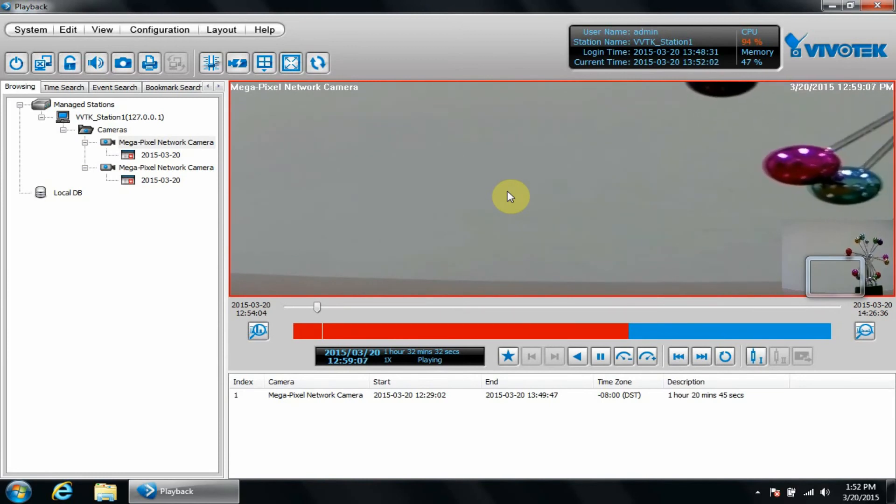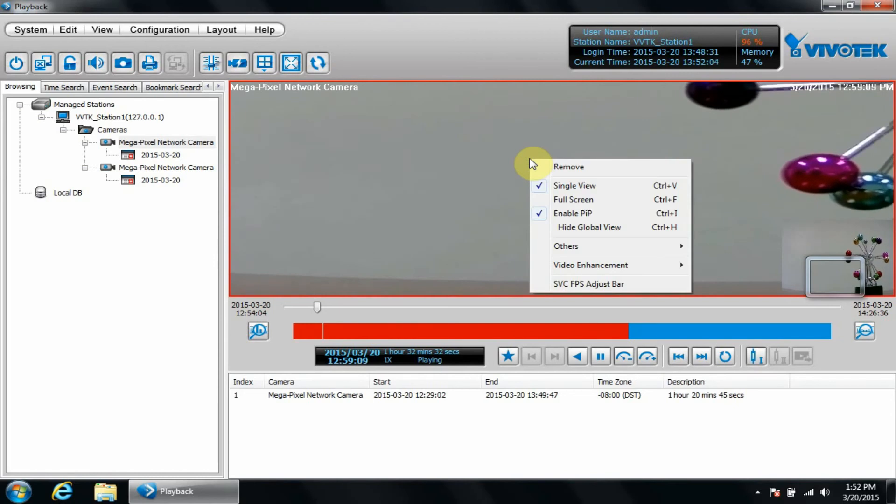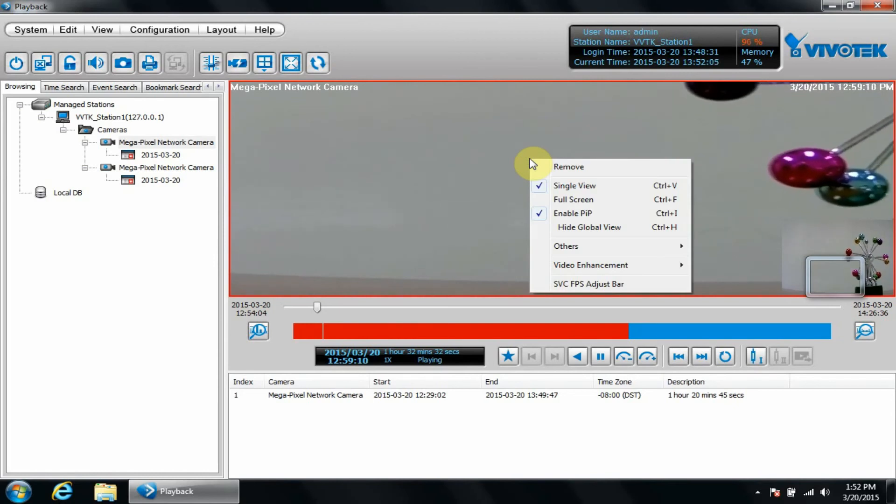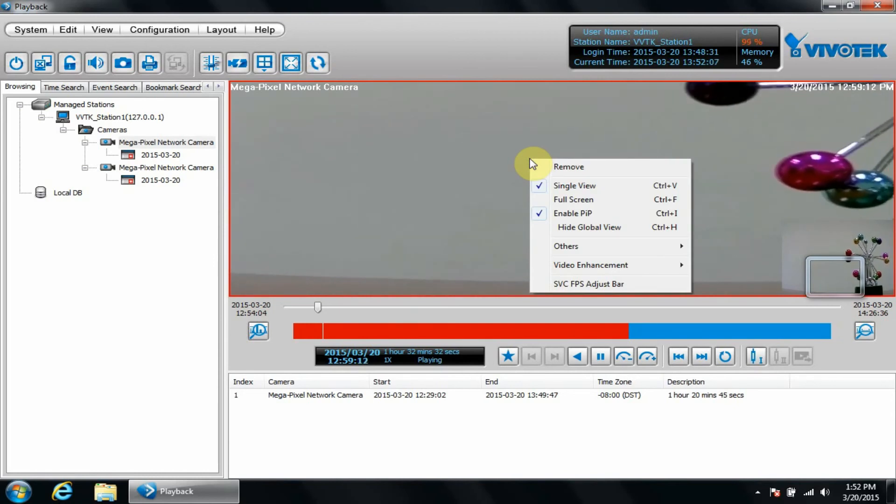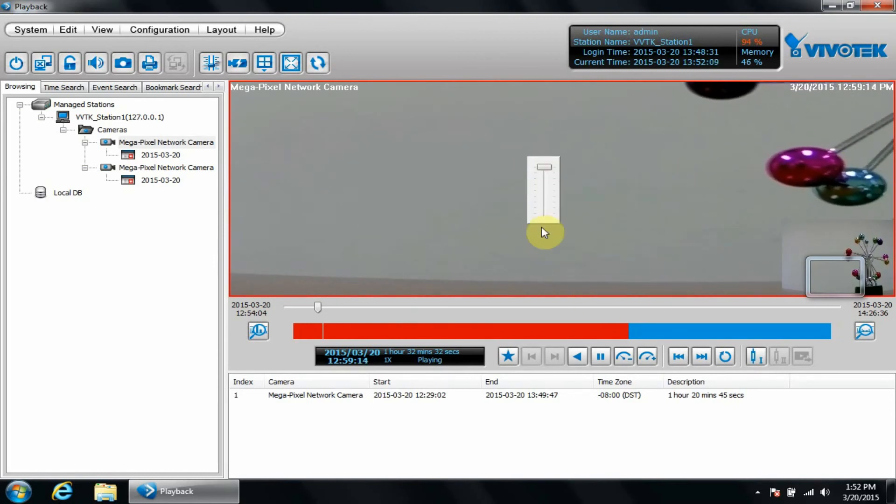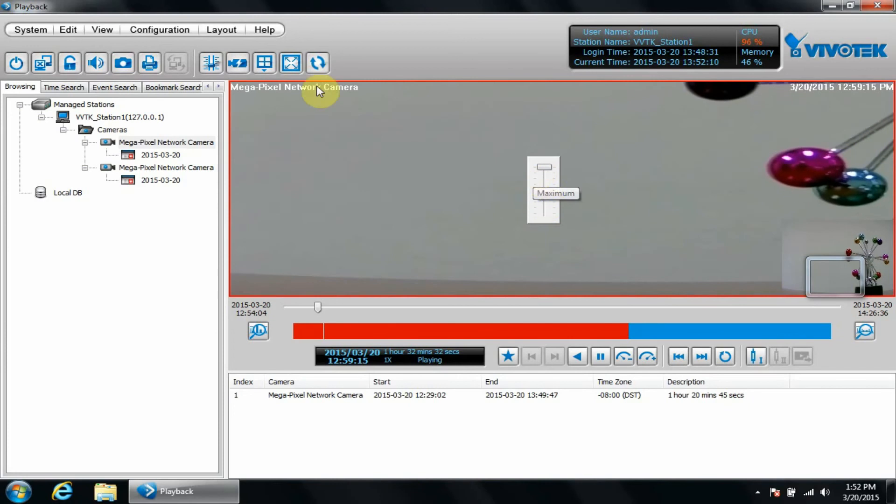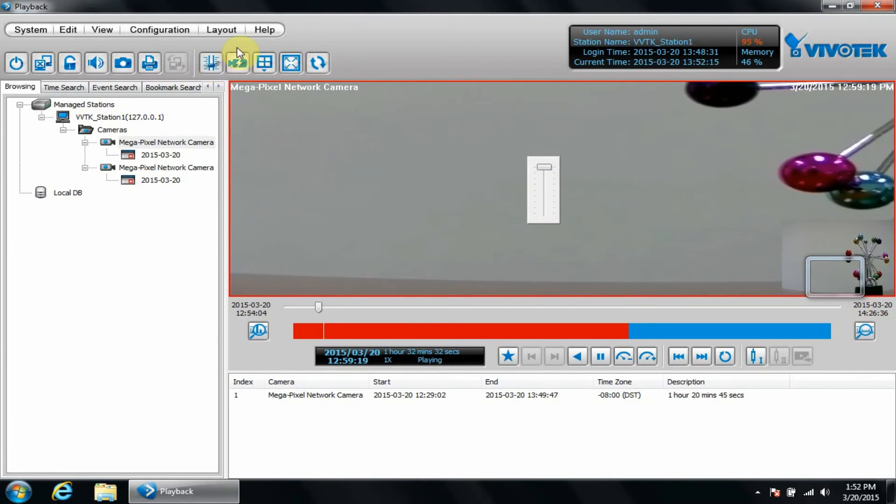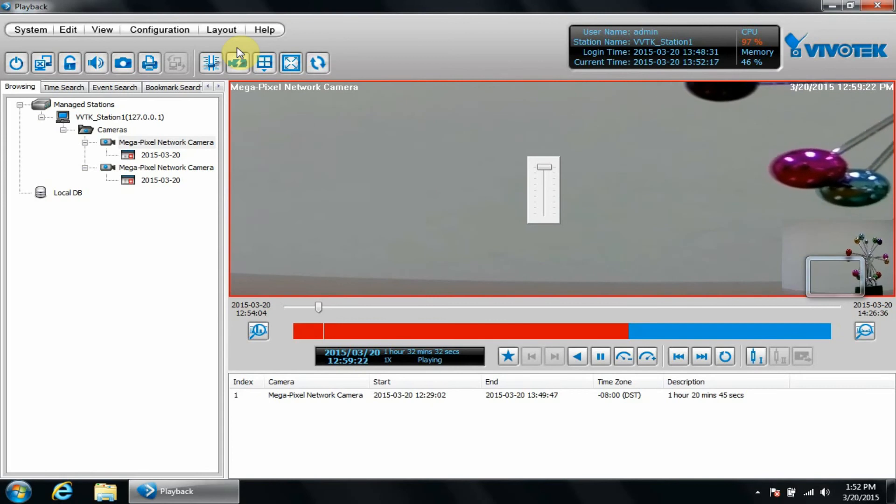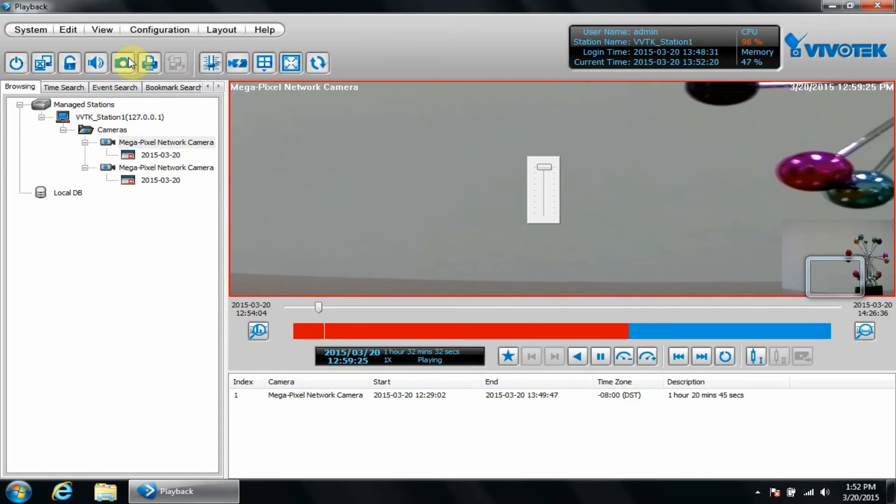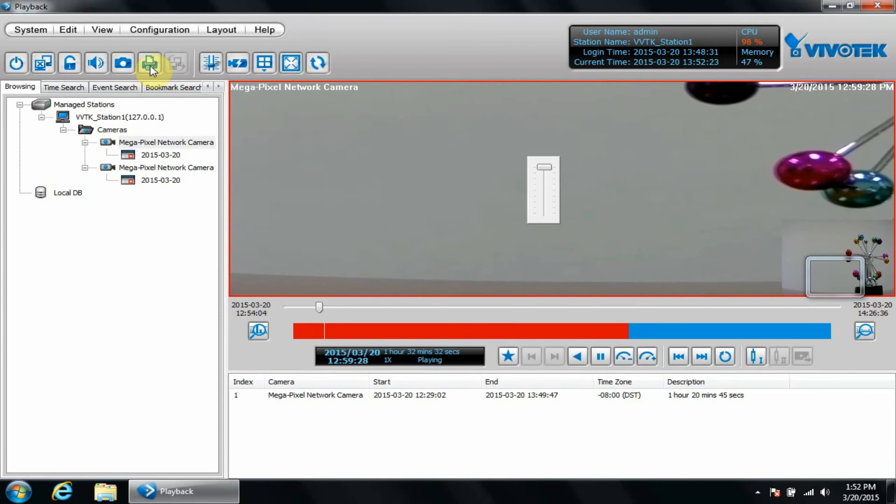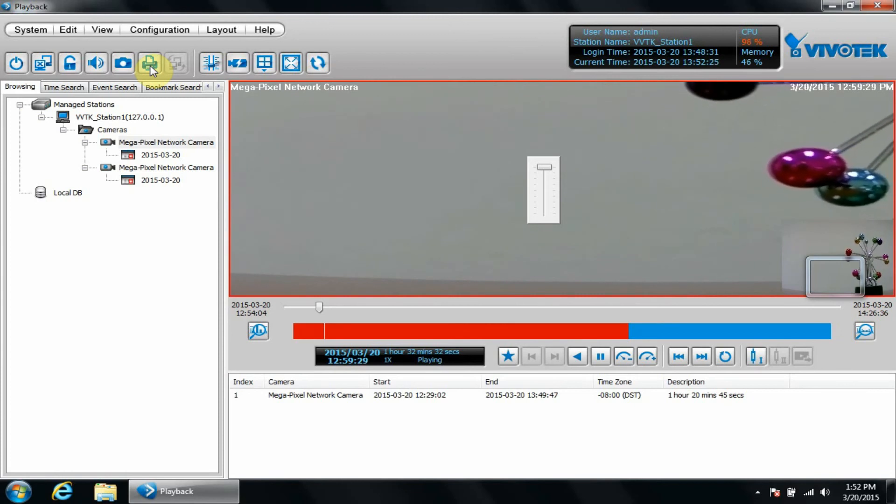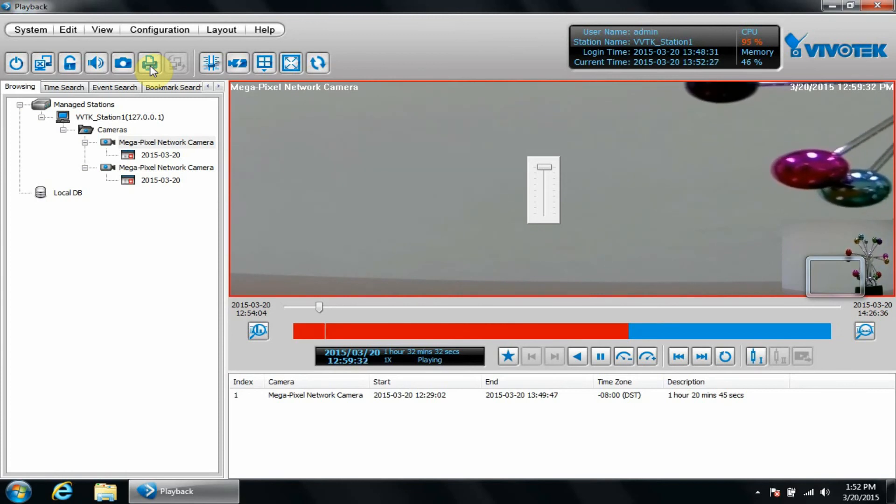If the camera is equipped with SVC, you can adjust the streaming quality, SVC FPS adjust bar, or use the button at the top of the screen. Many of these options we just reviewed are available in different places on the camera, in addition to basic options to mute audio.